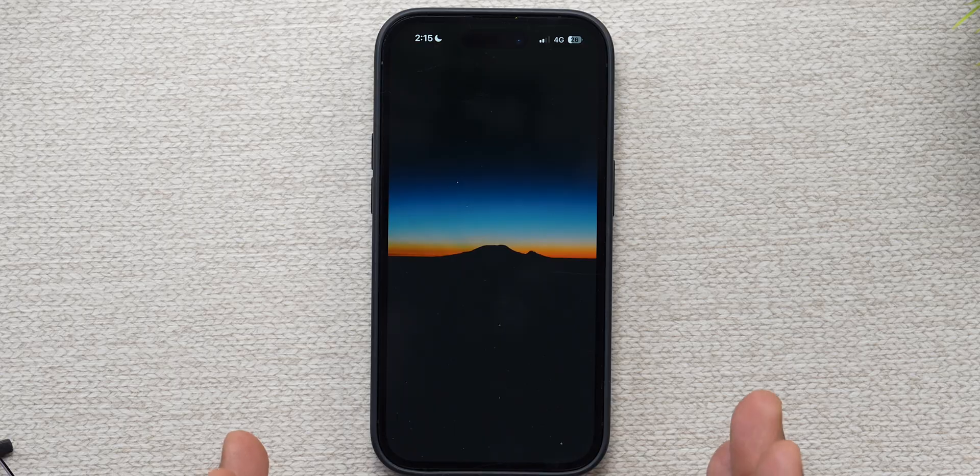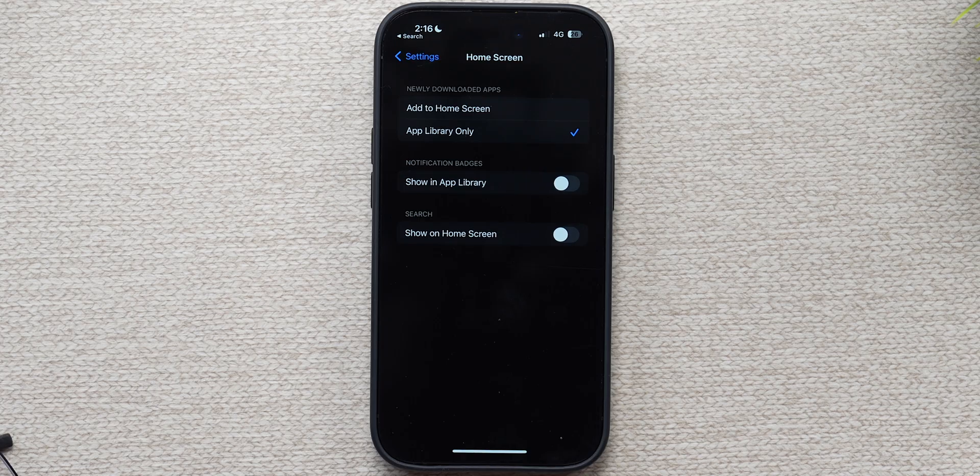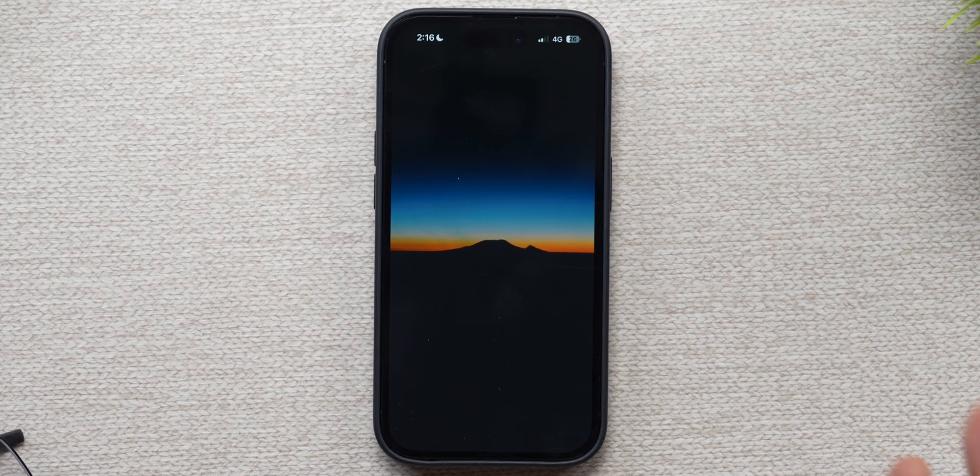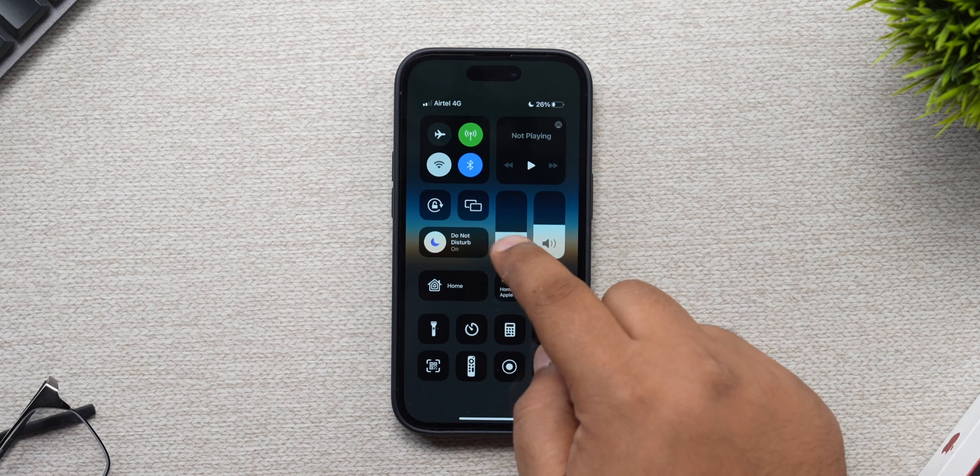Moving on — I've entered the home screen and every single icon has been completely removed. You need to do that as well, including the apps on the dock. Also ensure that from your home screen settings, you switch off the toggle for 'show on home screen' for search. You'll get this blank canvas with a transparent dock, primarily because of the wallpaper we've used. For this setup I've used dark mode, but you can use light mode with the hex code I mentioned.